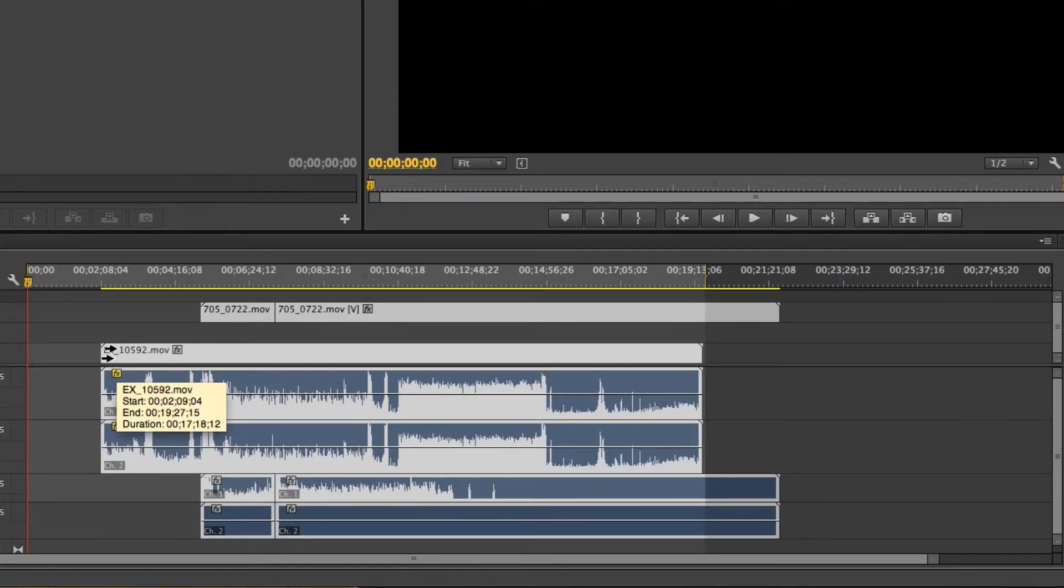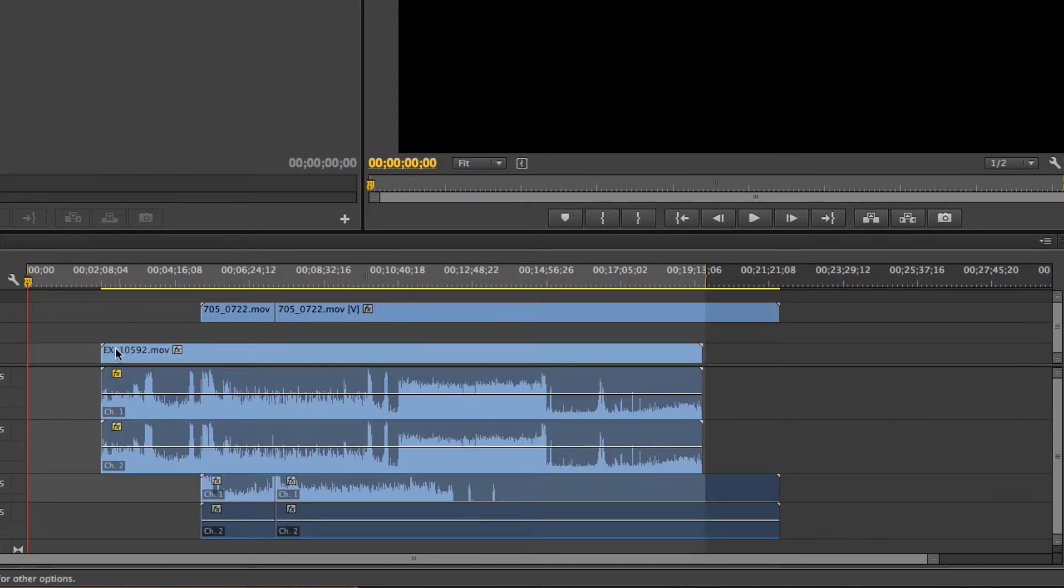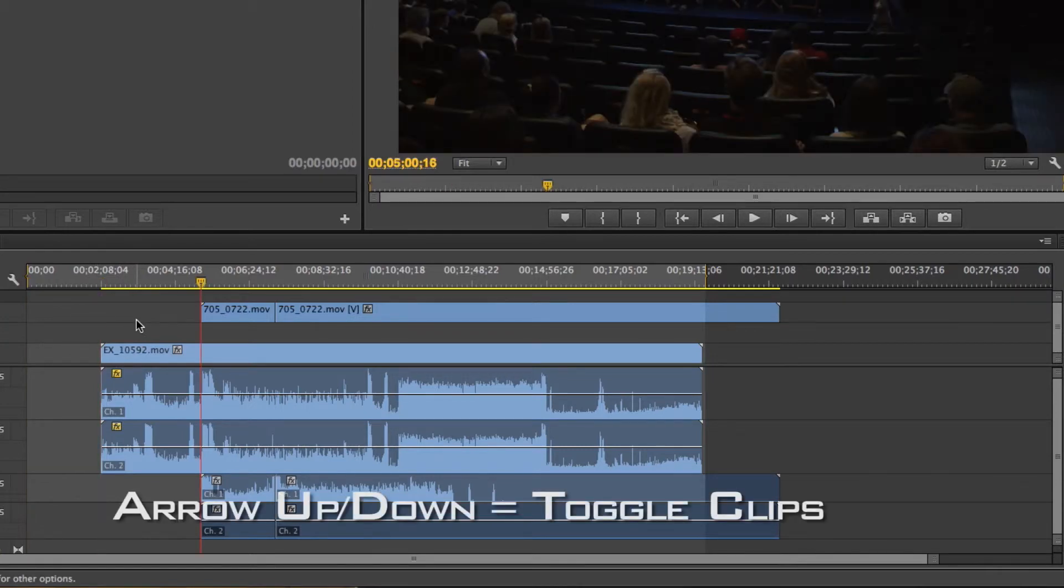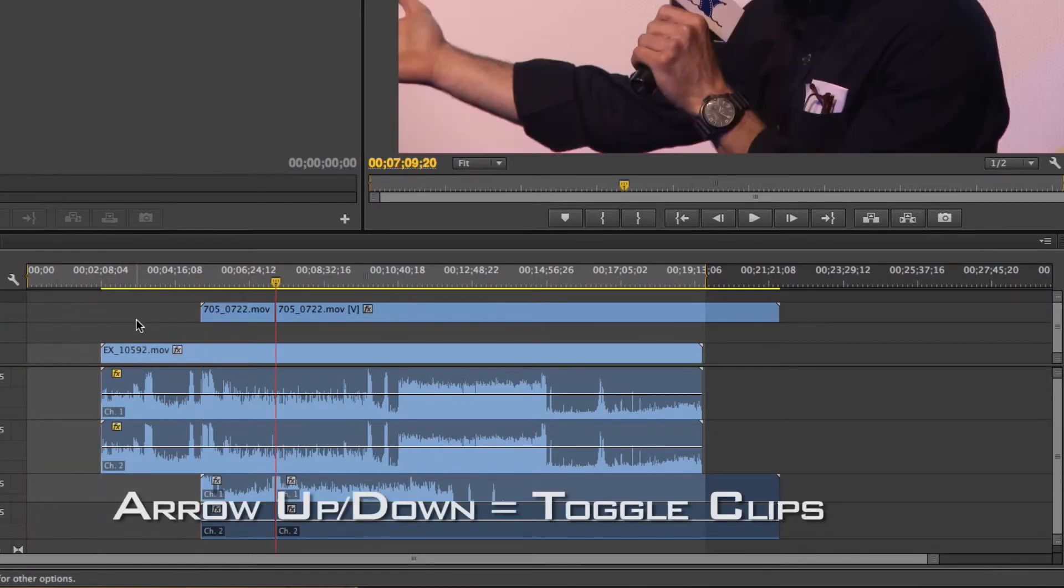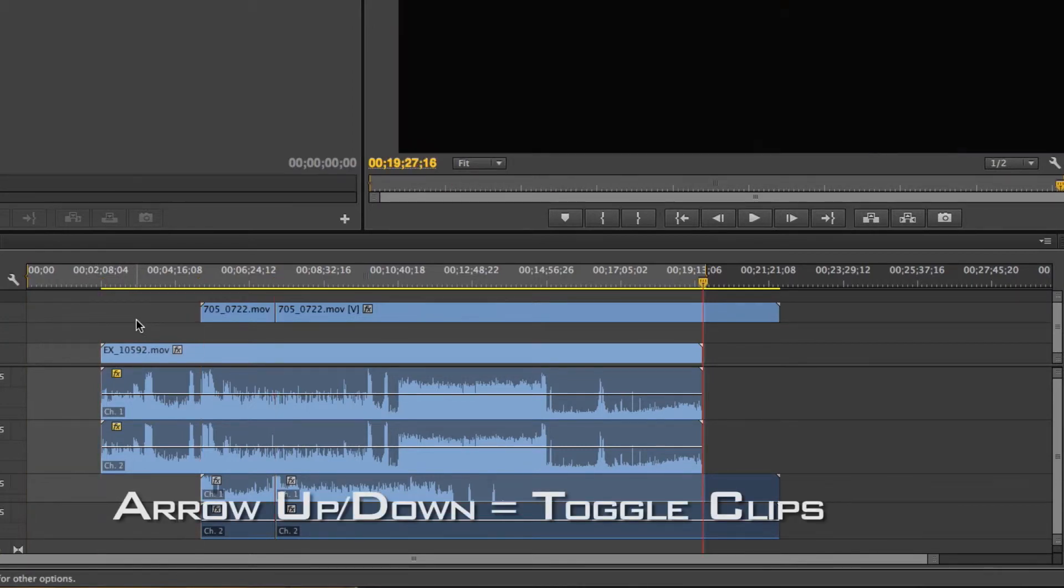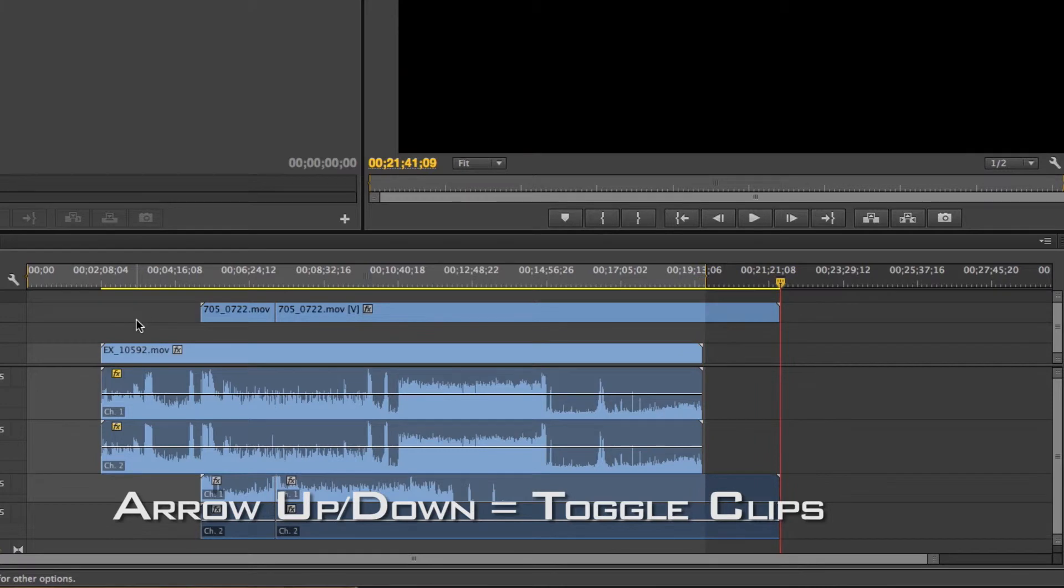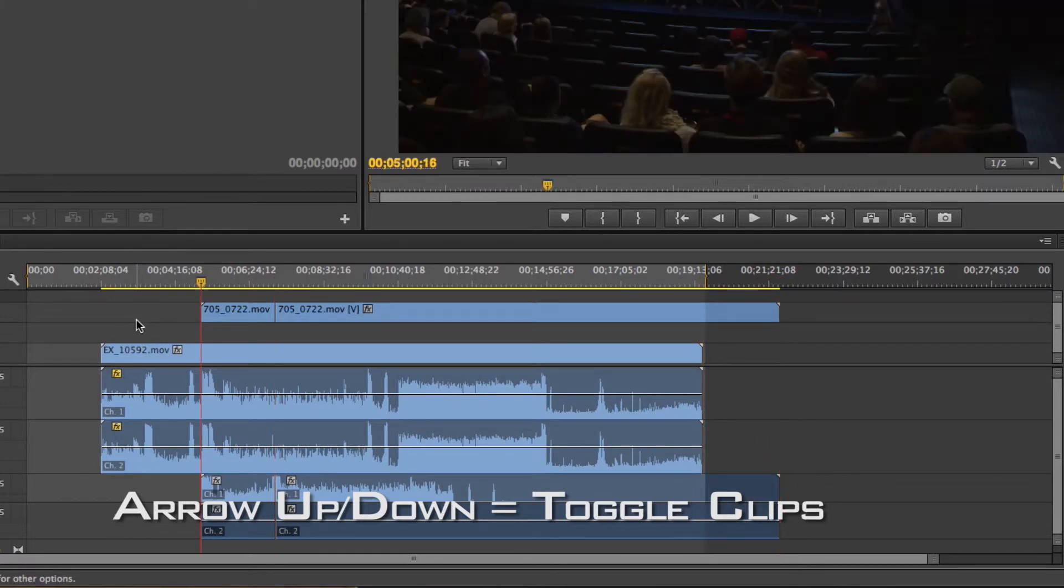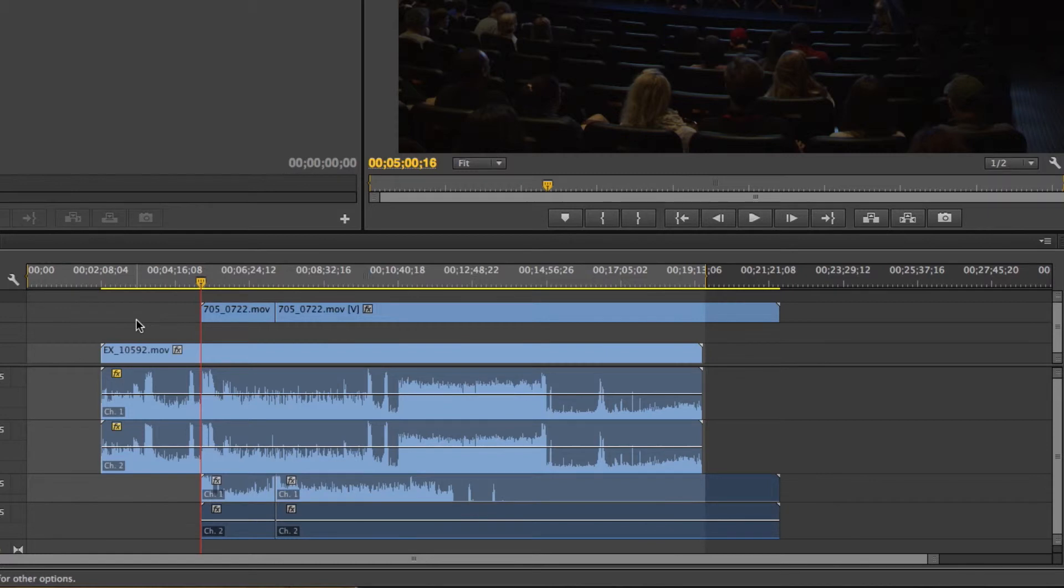If I want to quickly jump to this clip right here, I can just press down on my keyboard and it'll snap to whatever the edge of the clip is. So if I press up, it'll jump backwards. And that's a really easy way to navigate if you have a lot of clips and you just want to move from one to the next.